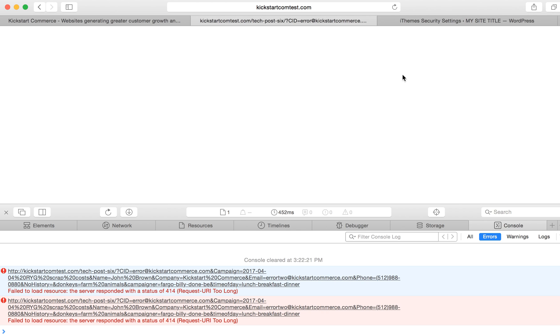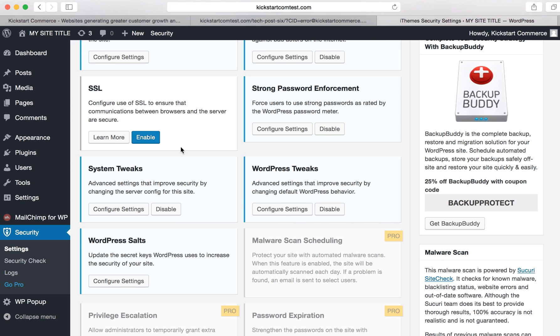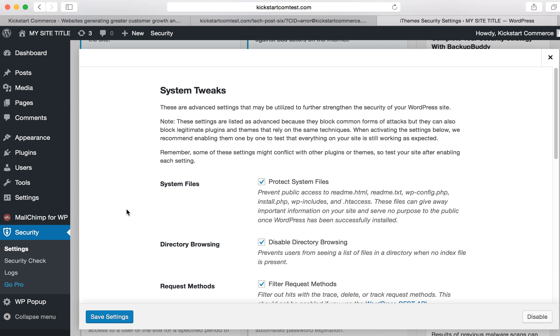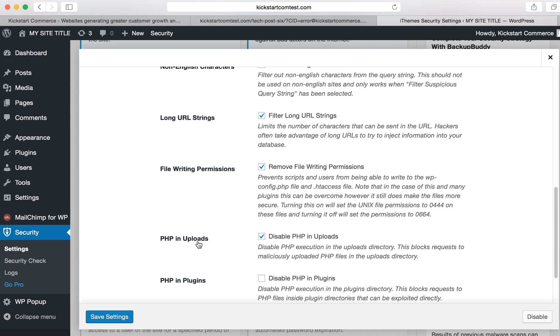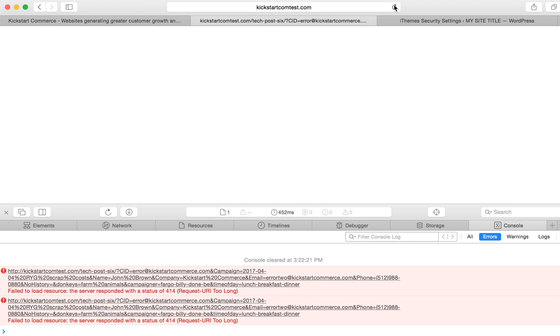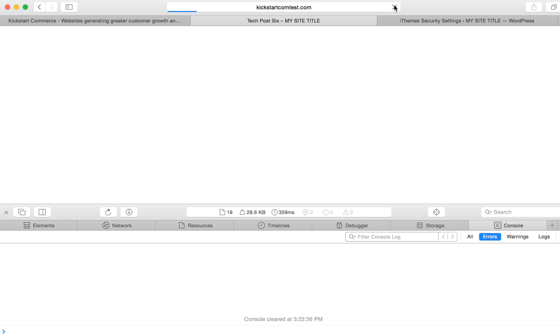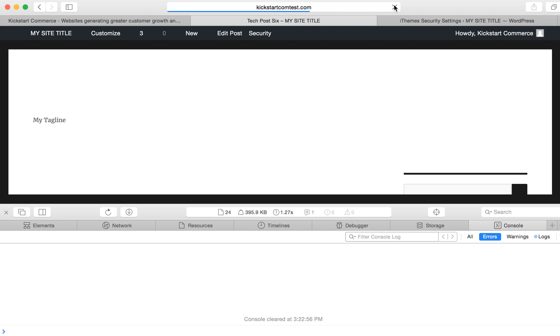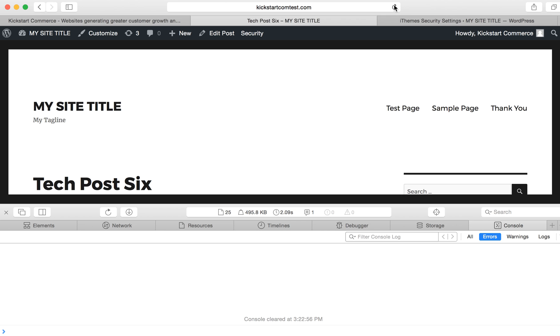So, when you run into this, or you encounter this, and you're using WordPress, and you're using iTheme security settings, then you'll need to go into the system tweaks, find the long URL strings, uncheck that box, save it, and then when we go back, voila, now your WordPress site is working as it should. That's pretty much it in a nutshell.